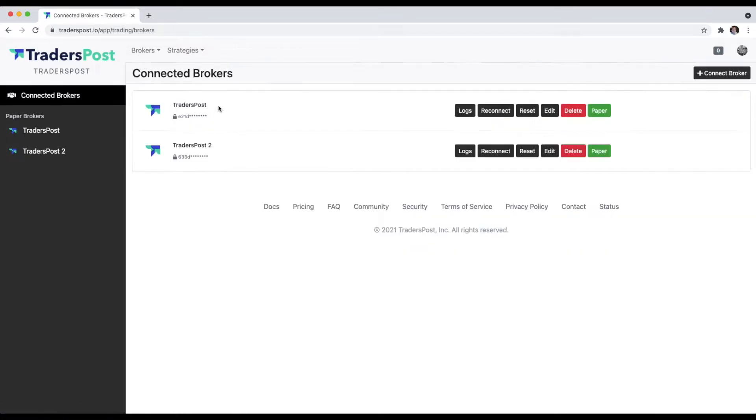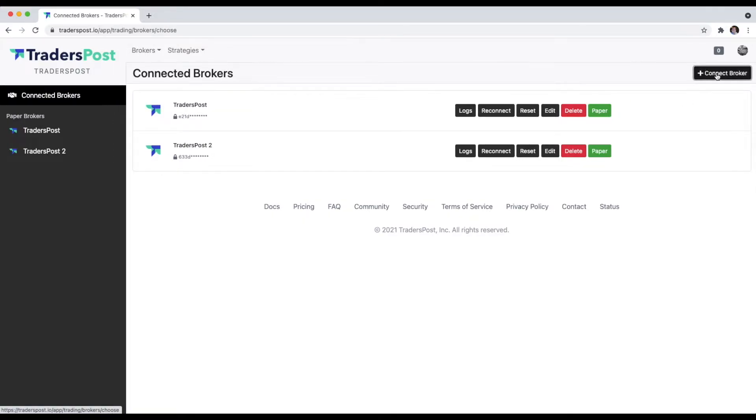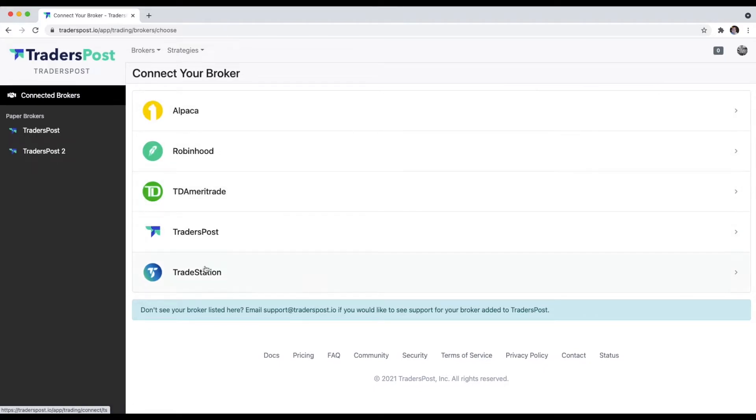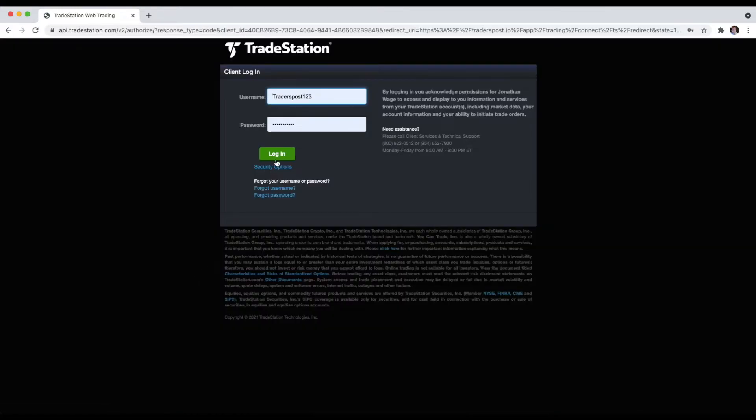So now what if you wanted to connect a third-party broker? Go back over to the brokers page and click Connect Broker again. This time, let's connect a TradeStation account. Hover down to the bottom and click TradeStation.